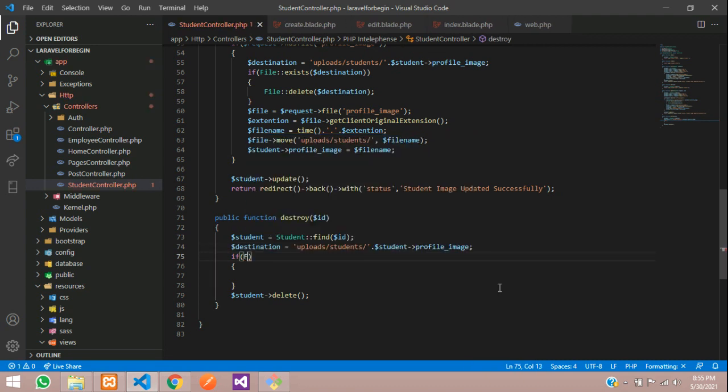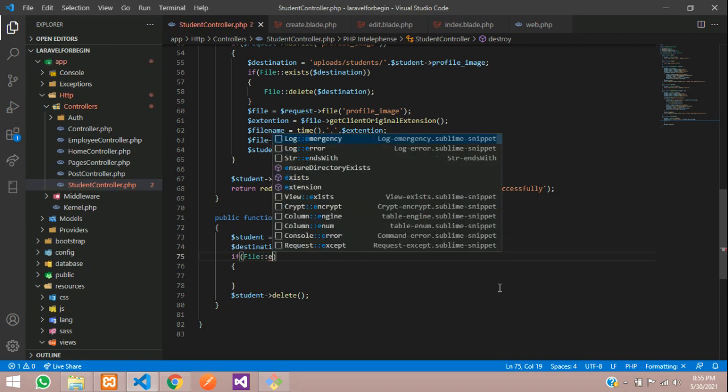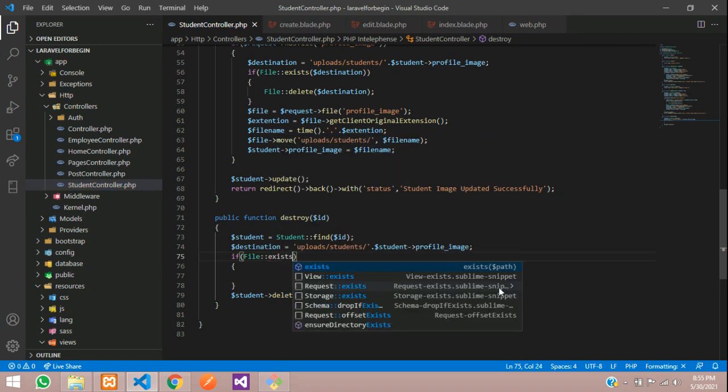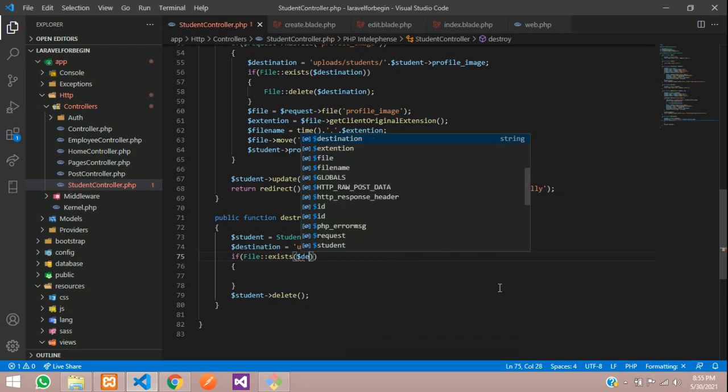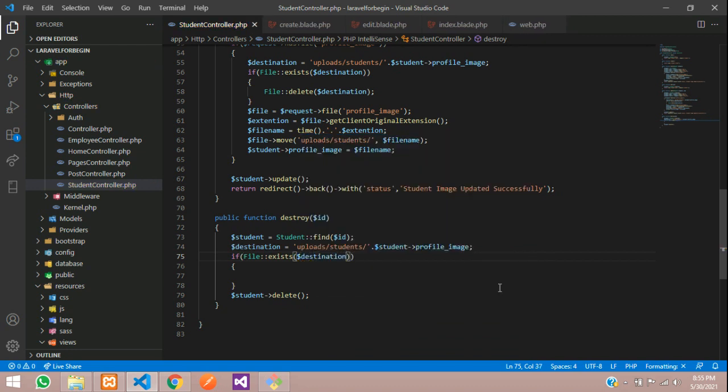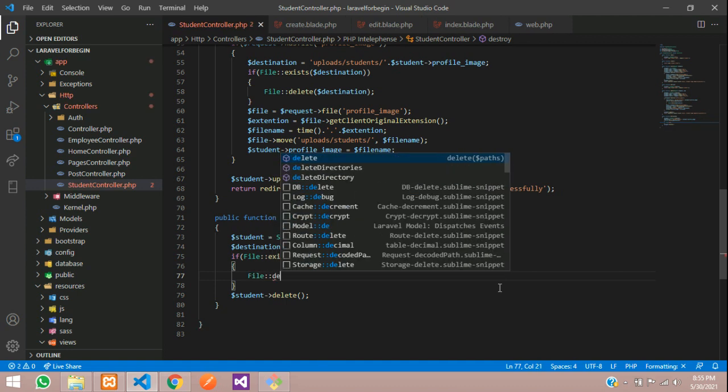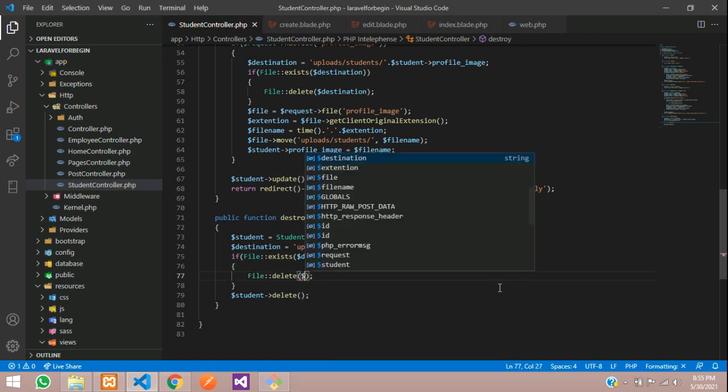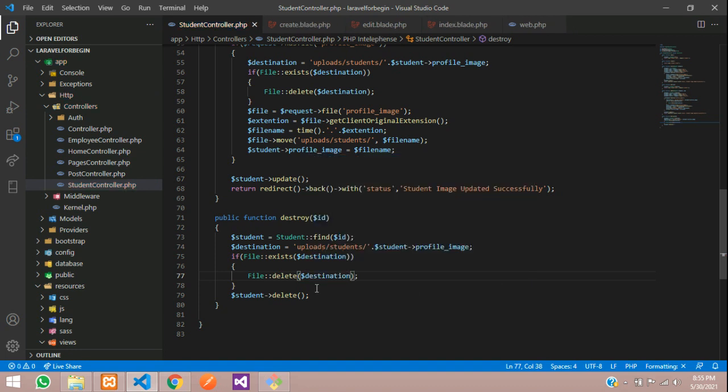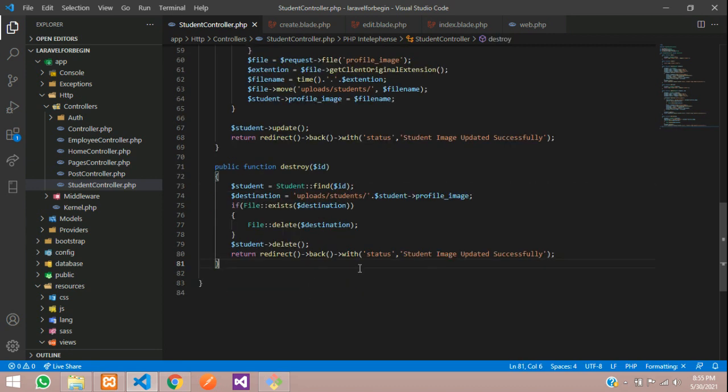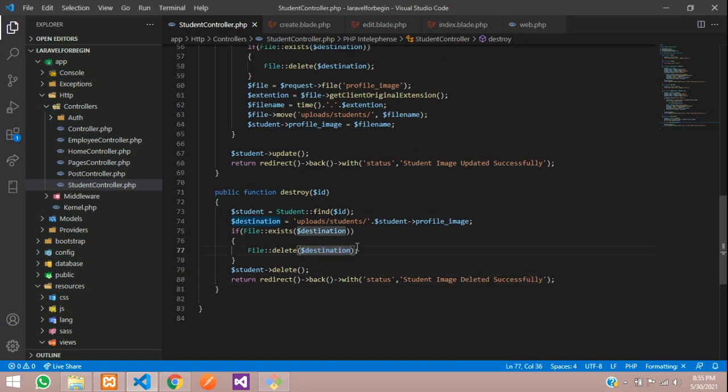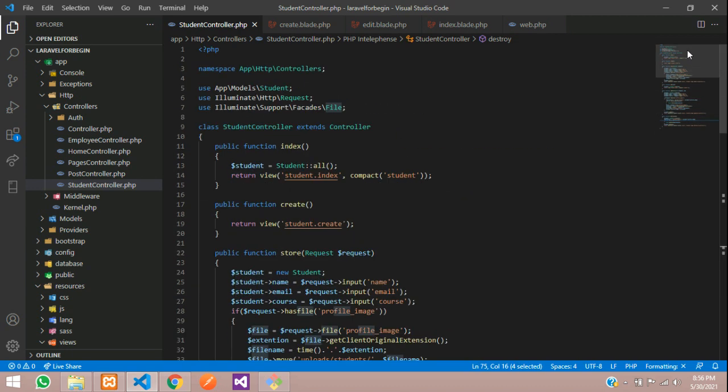After this, we need to check that. Let's call file model using exists function, dollar destination. If it exists, then you have to delete the file using delete function. What you are going to delete - the destination. Save, and again we have to go back. Return and redirect back with student deleted successfully.